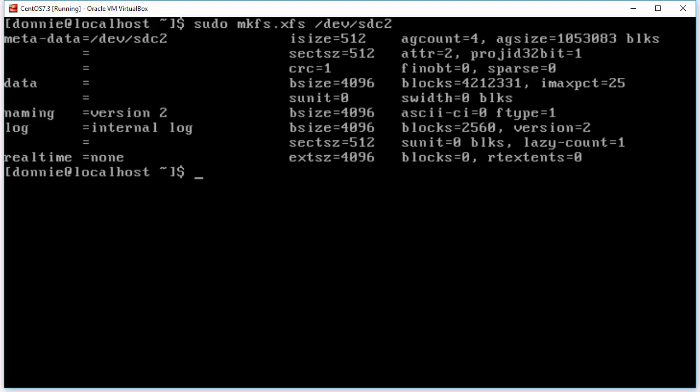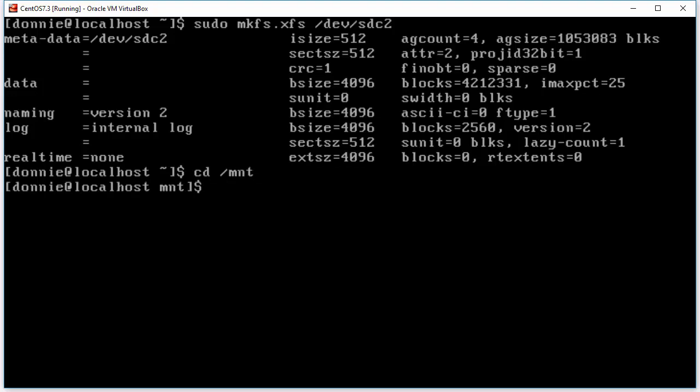So mkfs.xfs /dev/sdc2. And again it's very fast because it is a much smaller partition than what you would be working with in real life. But you do see that the output is a little bit different. It's giving you a different set of information than what the ext4 partitioning utility gave you. And we can go ahead here and let's go into mnt directory again. Okay so there's our data directory. And let's now go ahead and make another directory for another mount point.